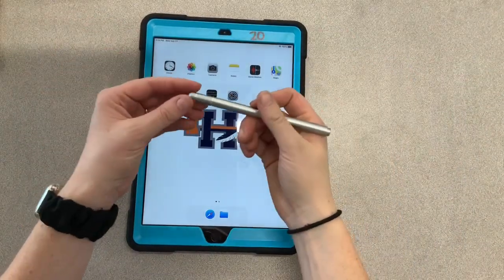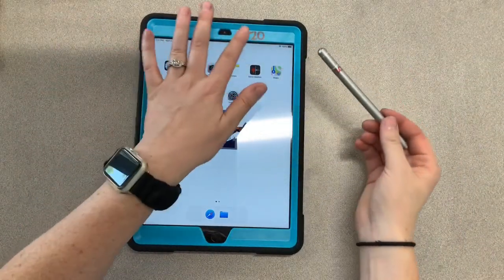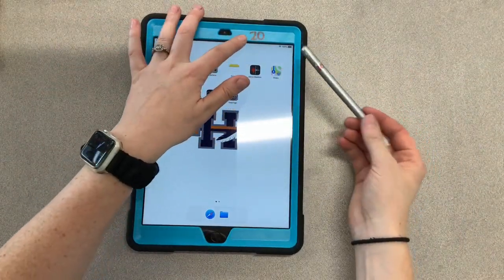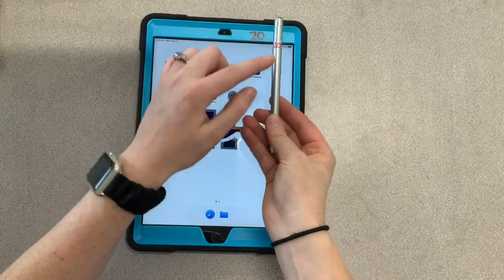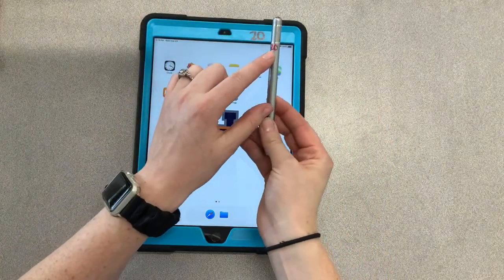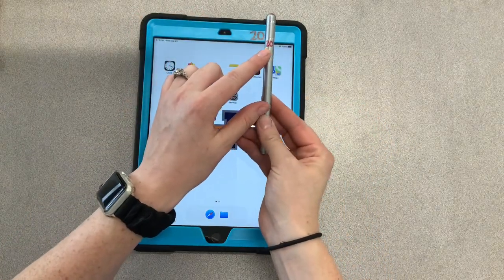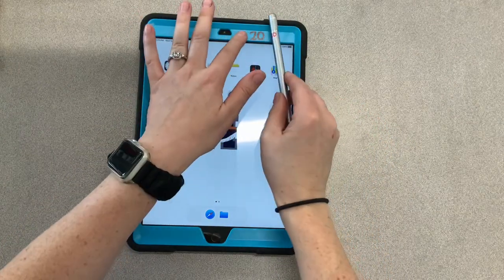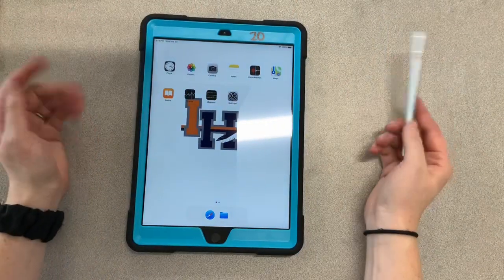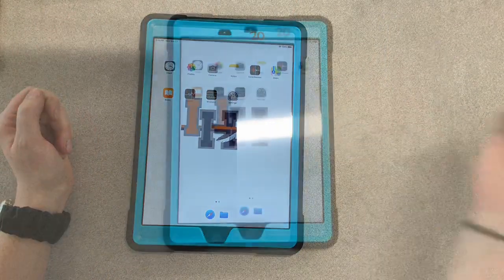Before we get started, make sure you grab your iPad number that belongs to your seat and your stylus number that belongs to your seat as well, so they should be the same.